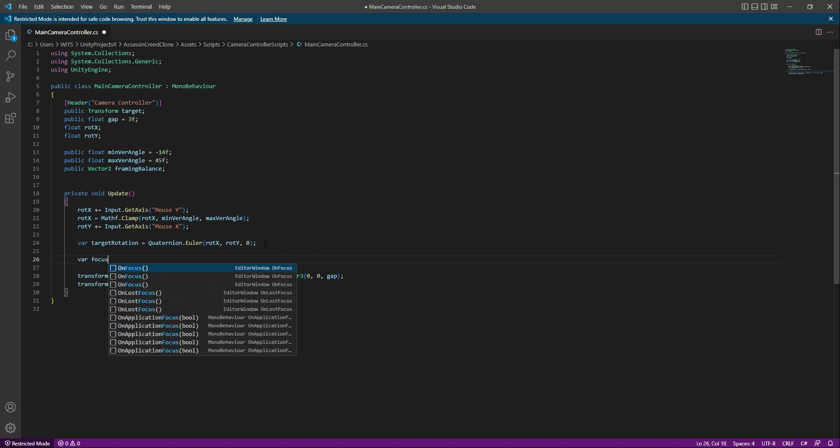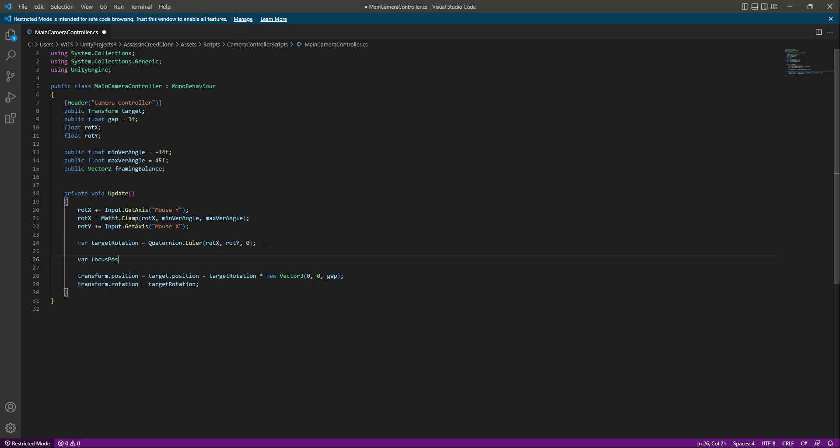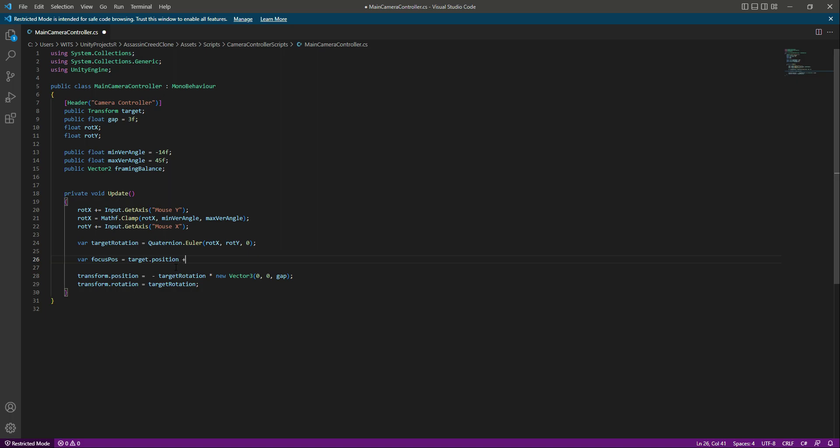Then right down below, we will create a variable by the name of focus position, and this will be equals to the target dot position. So let's just cut that from here and instead of there, let's paste it right here. So target dot position plus...